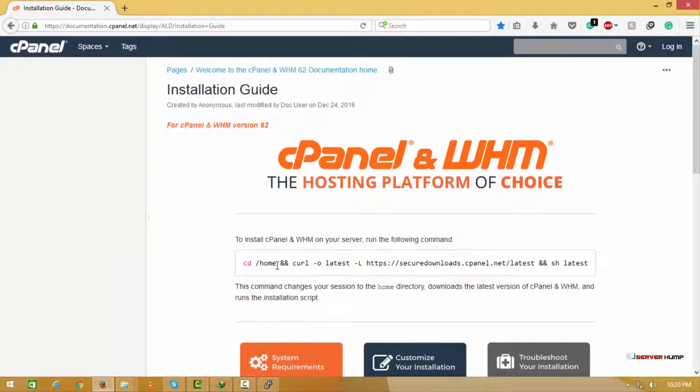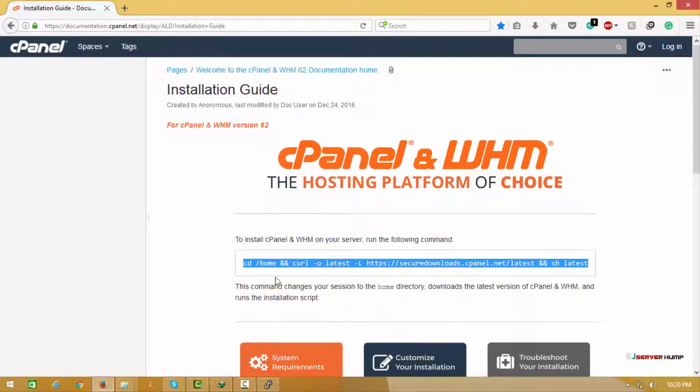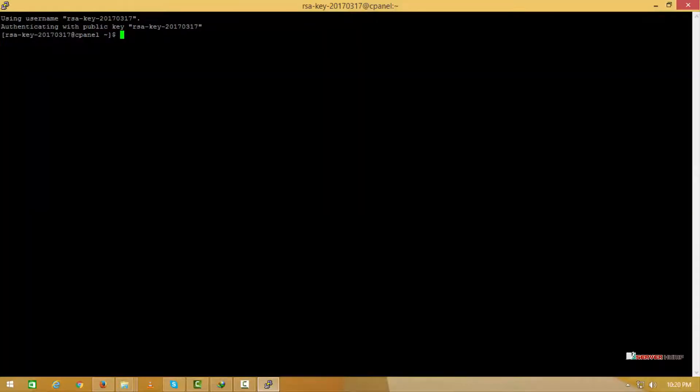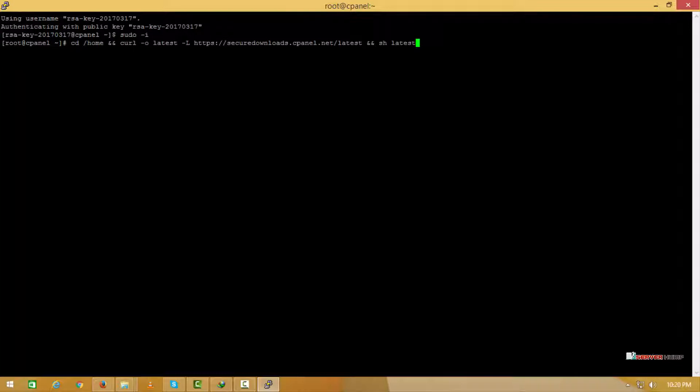This is the command which will download and run the installer. We have successfully logged into the server. Typing this command will go to root access. Now we paste that command to install cPanel.